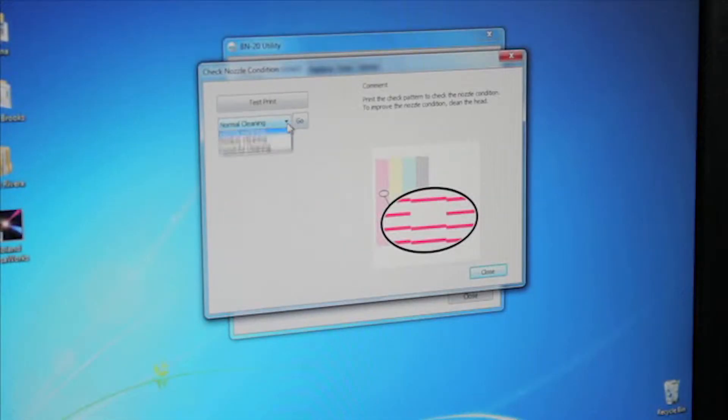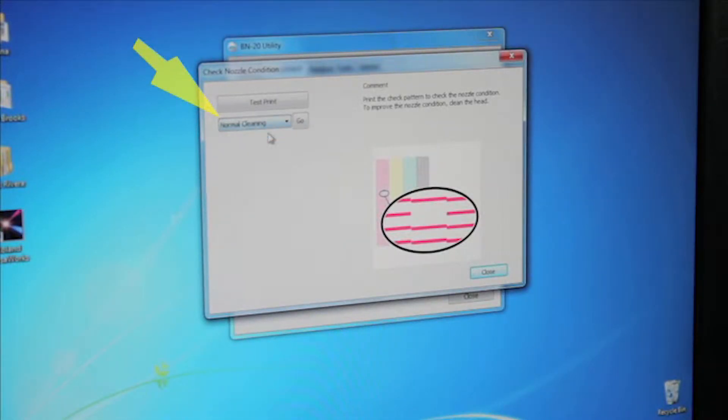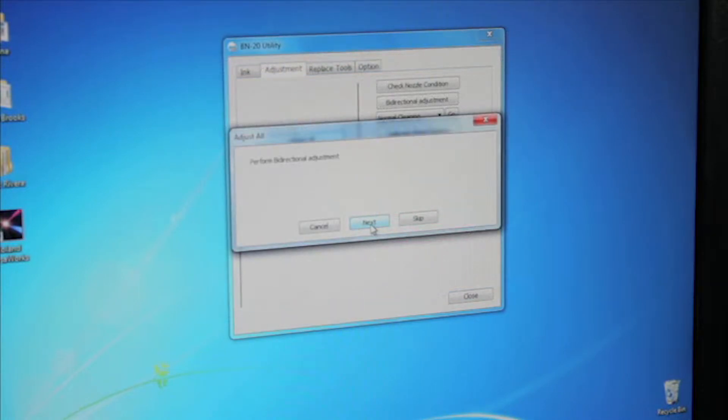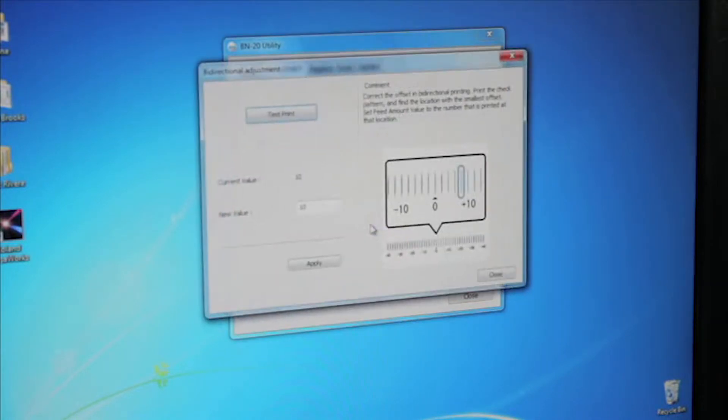If any nozzles are clogged, you may have to clean them by selecting Normal Cleaning and then clicking Go. Otherwise, click Next and you'll be brought to the next step.